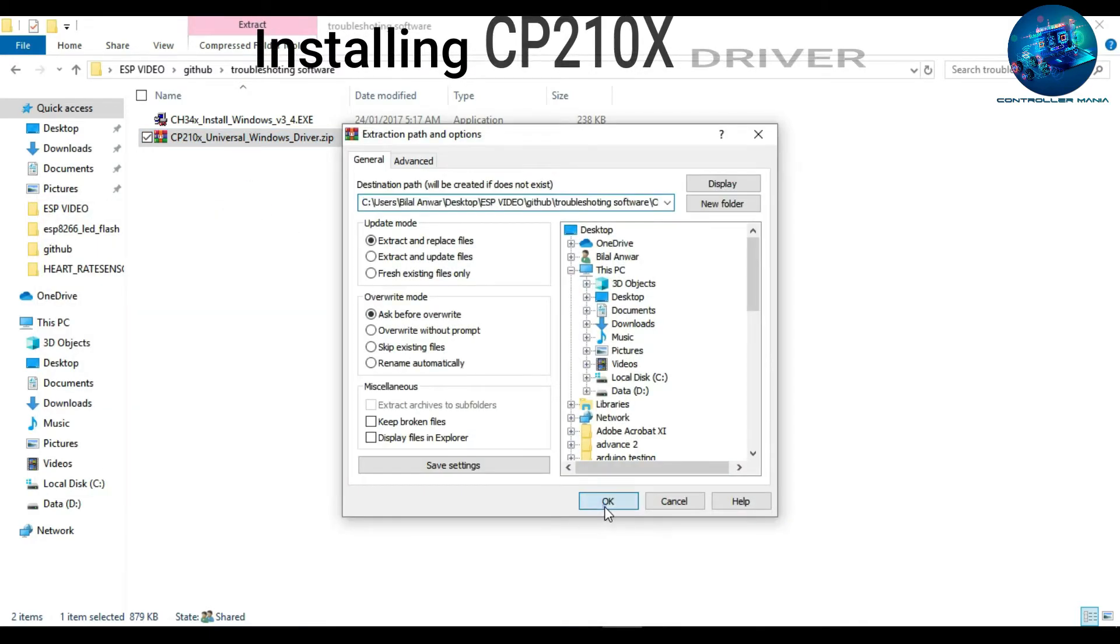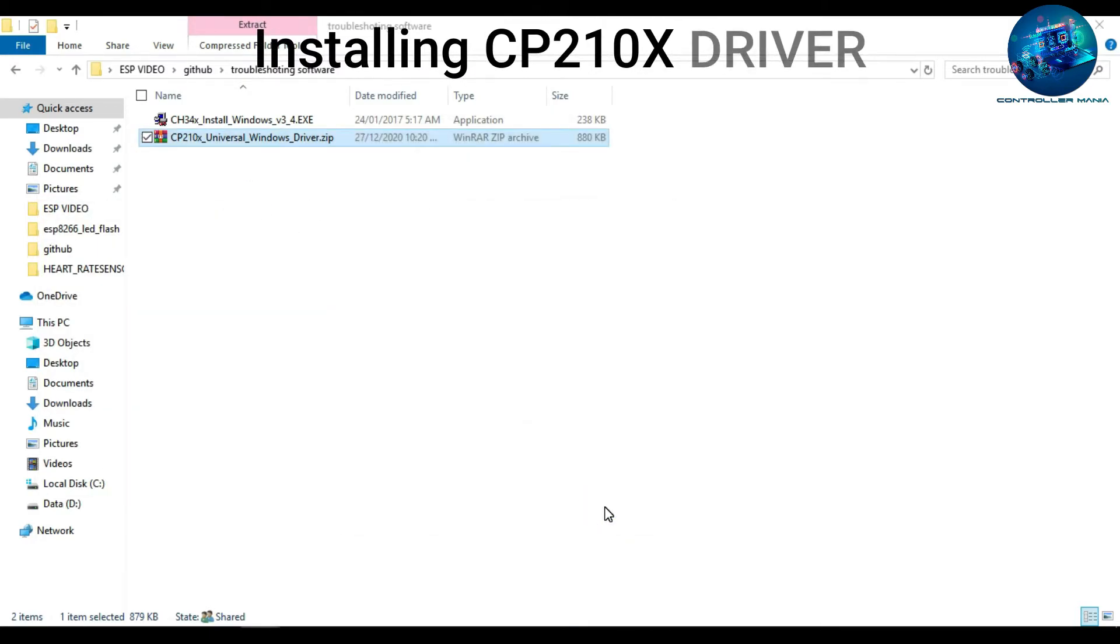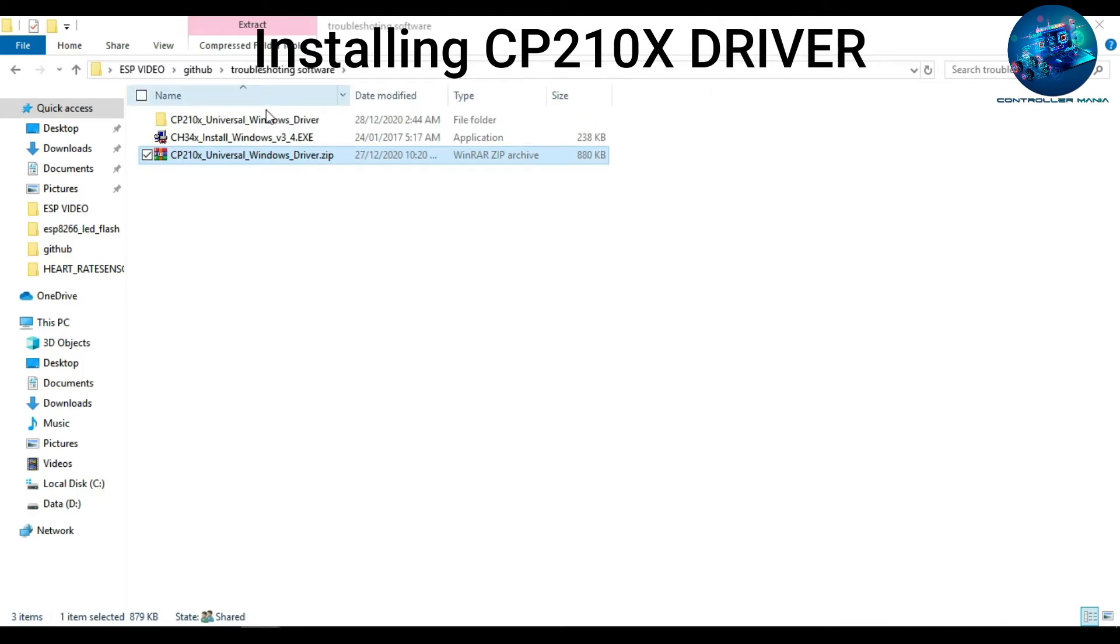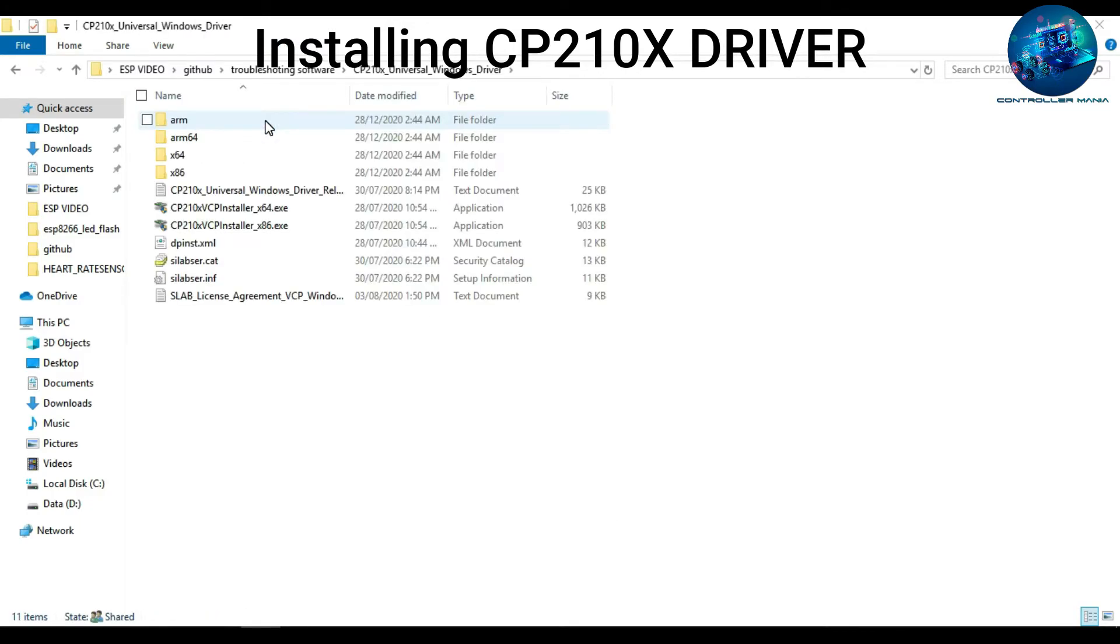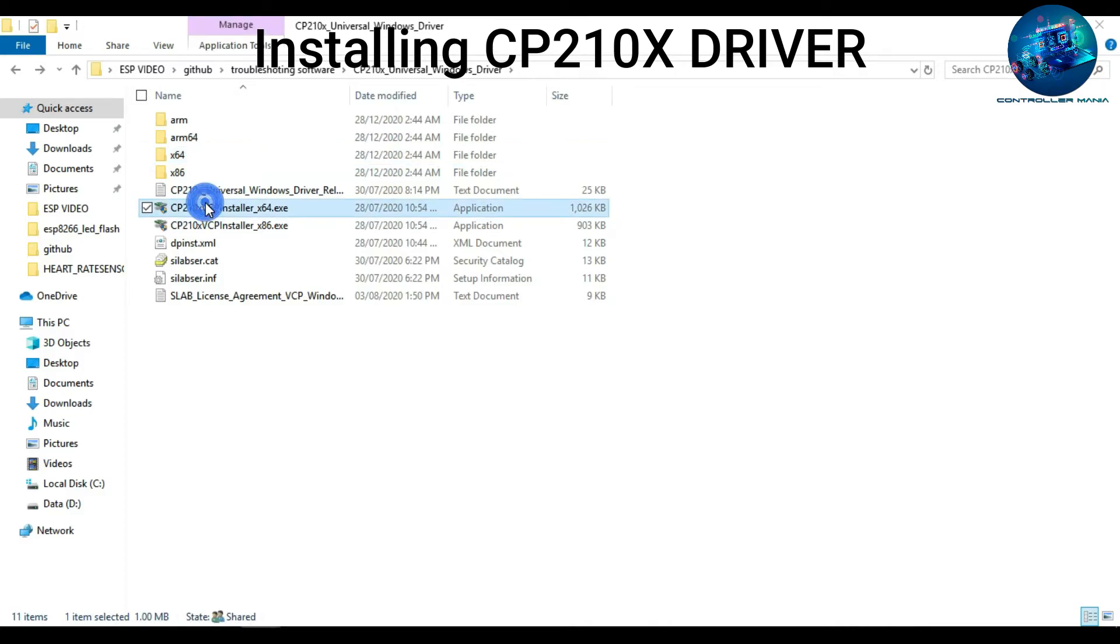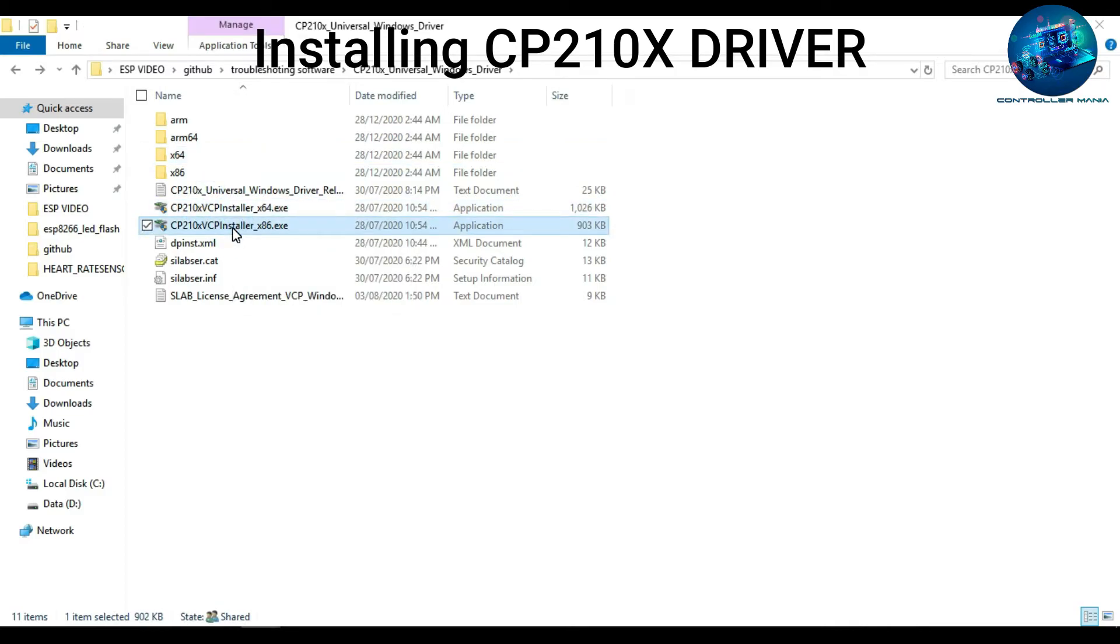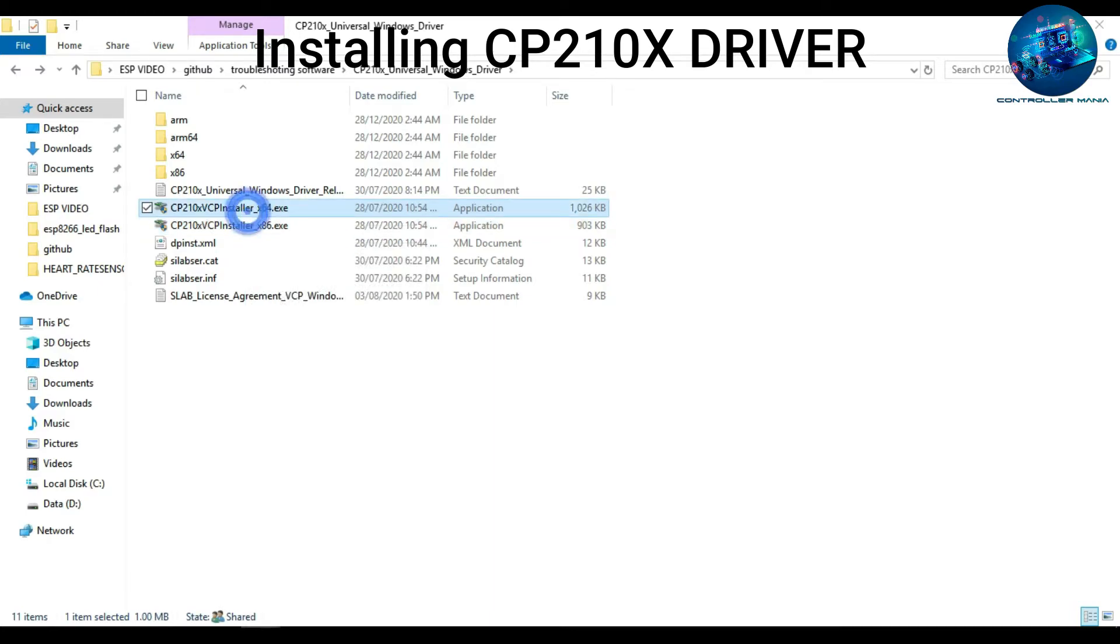While installing CP210x driver, when you open the folder, you have two options. You can install the driver for Windows with 64 bits or 32 bits. Install it according to your system requirement.